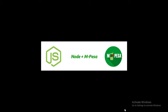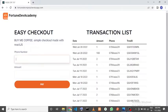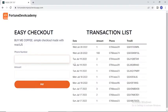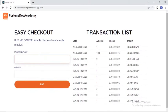Before getting started, let's check out a very quick demo of what we shall actually be building. So let me just open up the live application — it's hosted on Heroku. It's simply a React application with a form that initiates the Mpesa STK push and a table that lists all the transactions saved to the database after successful payment by the client.